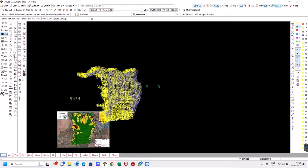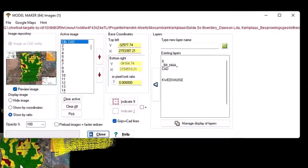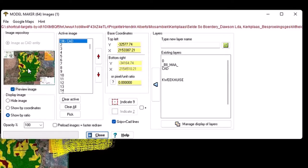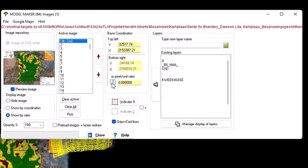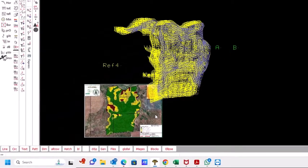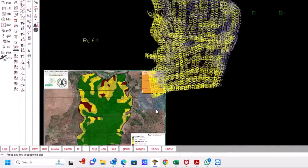Then I go to my images — I already brought the image in — and I make sure it's set to show by ratio. Then we have to work out the correct pixel ratio. What we need to do is give the true distance on the image versus the true distance on the ground.